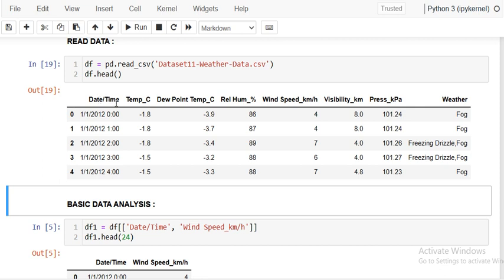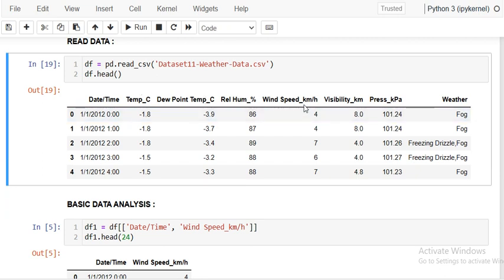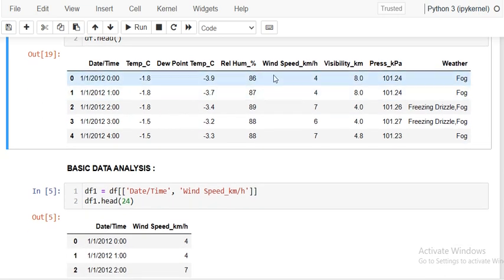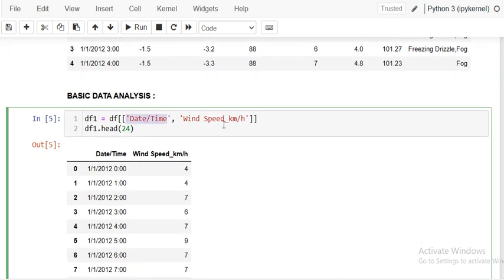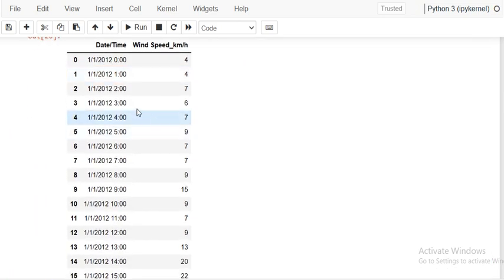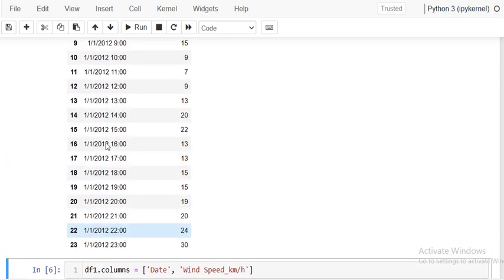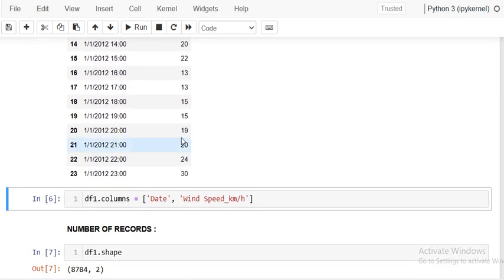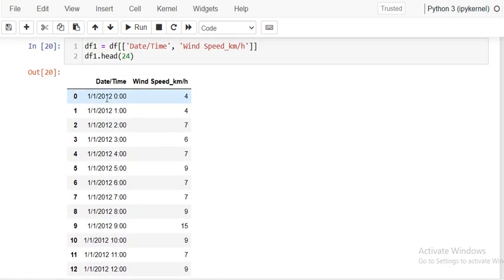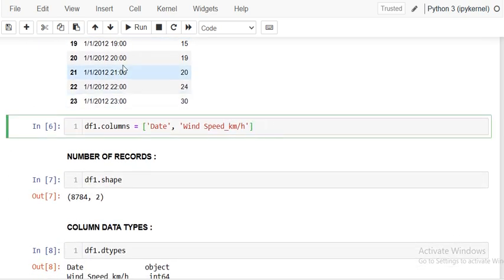I will look at the first five rows. There is a timestamp — date and time — and these are the attributes of the weather data: temperature, dew point temperature, relative humidity, wind speed, visibility, pressure, and weather condition. We are going to select only the wind speed. I am selecting the timestamp and wind speed. The readings are taken at every one hour, so for a day there will be 24 readings.